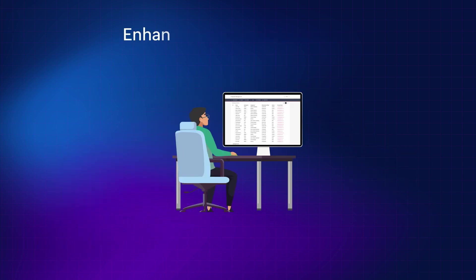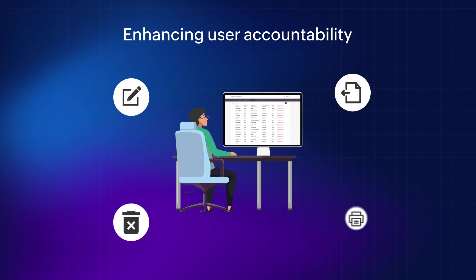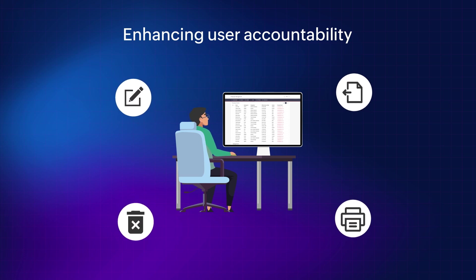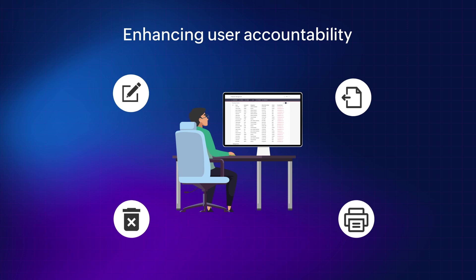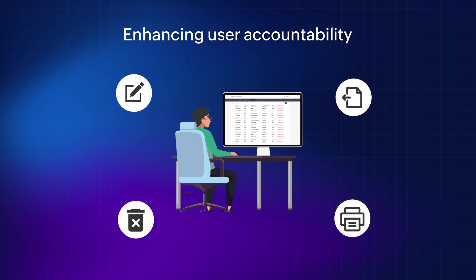Fourth, enhancing user accountability. Audit trail can help to ensure that users are accountable for their actions. This can help to prevent fraud and other malicious activities.